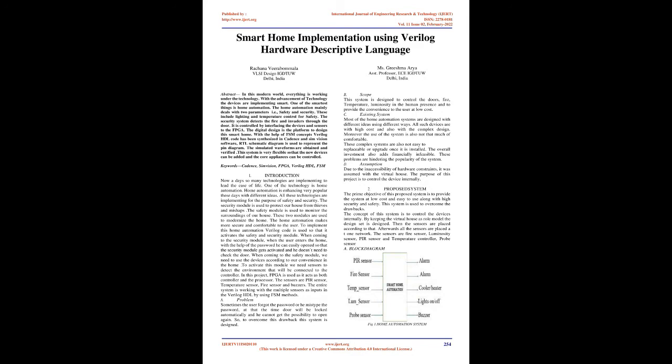In this project, FPGA is used as it acts as both controller and processor. The sensors are PIR sensor, temperature sensor, fire sensor, and buzzers. The entire system is working with multiple sensors as inputs in the Verilog HDL by using FSM methods.